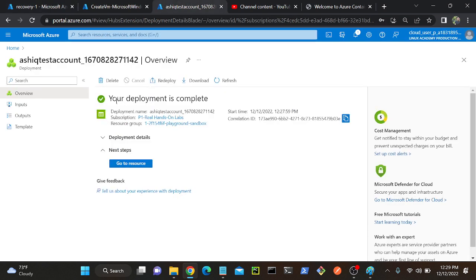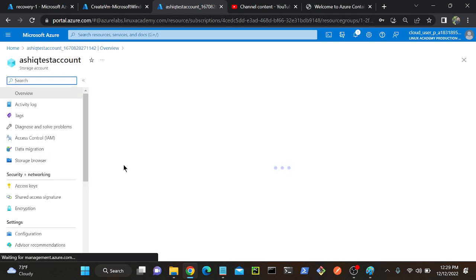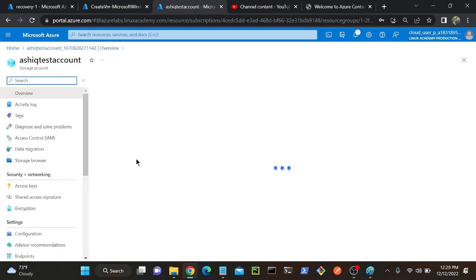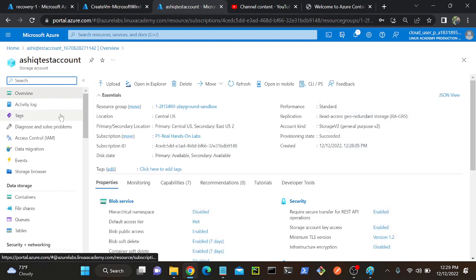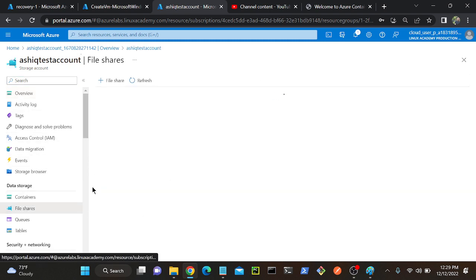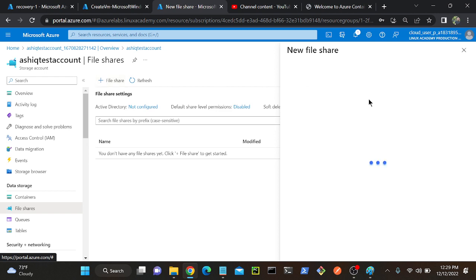Successfully, I created my storage account. I'll go to the resource. I'll create a file share inside - go to File Share.